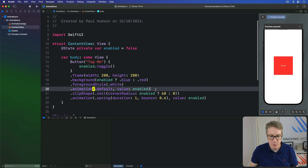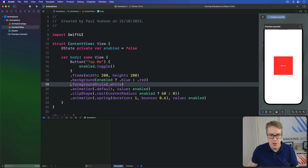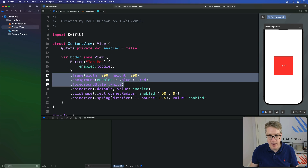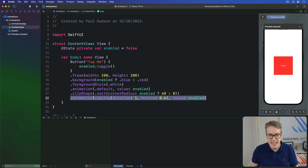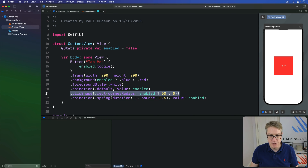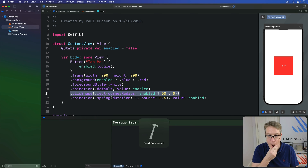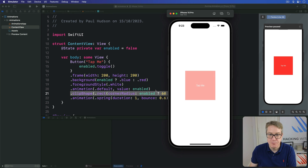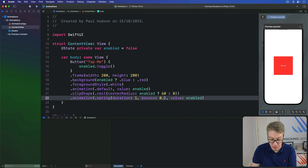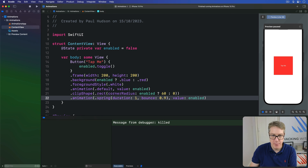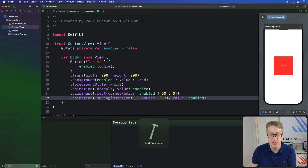This first animation modifier controls just the background change, while this second animation modifier controls just the clip shape. Let's press Command+R again. We get this — you can see the rounding effect. If we increase the bounce to make it really bouncy, let's try a bounce of 0.9.